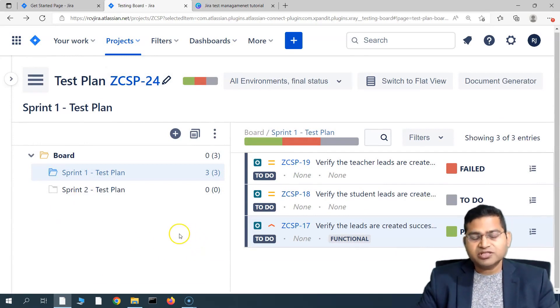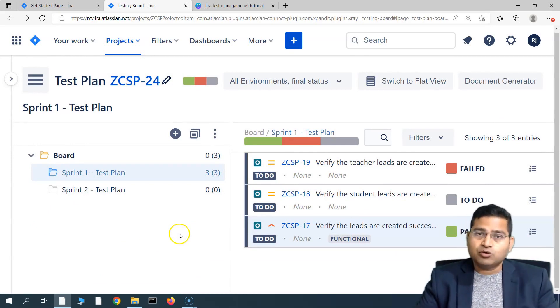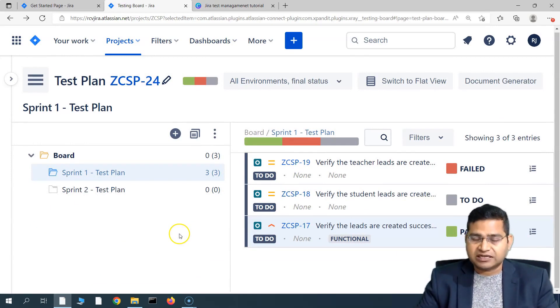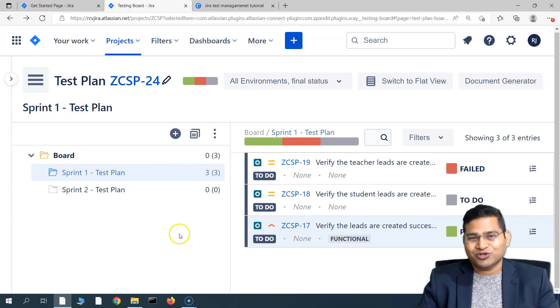This is briefly how the test plan and test plan board help you manage your testing activities within Jira X-Ray. I hope it was helpful. Thank you very much for watching.